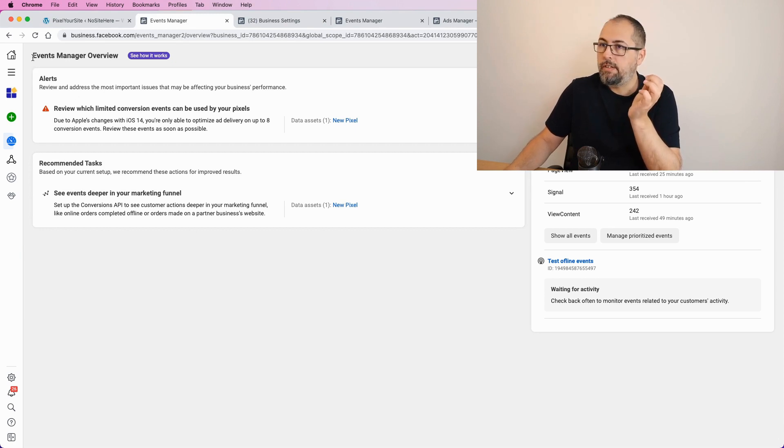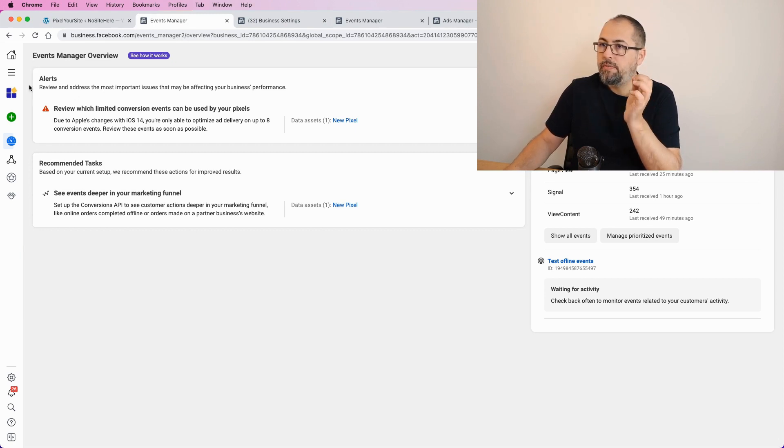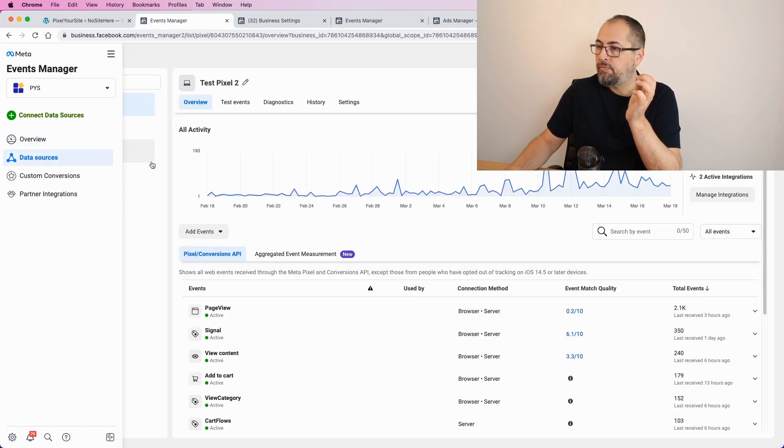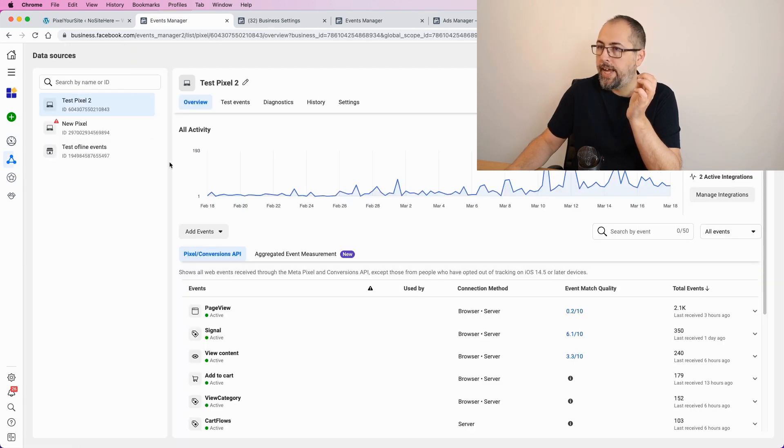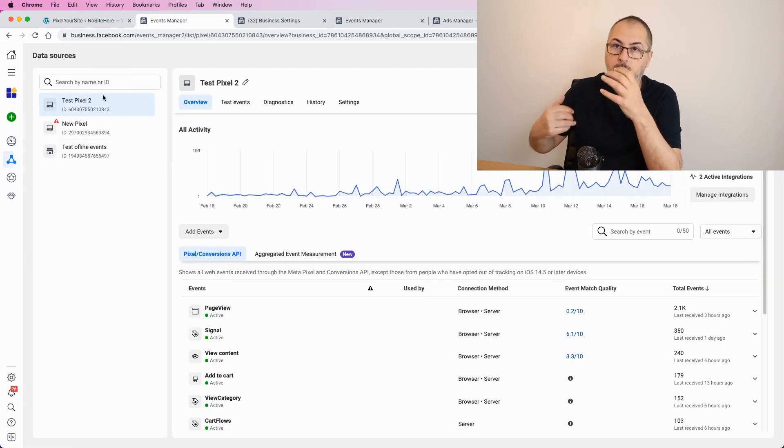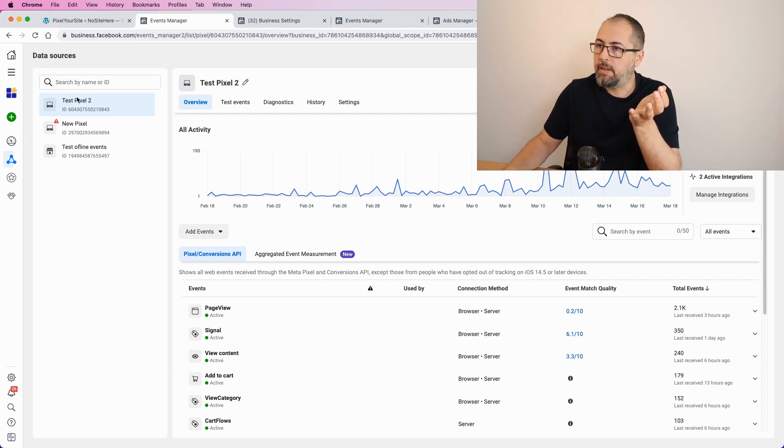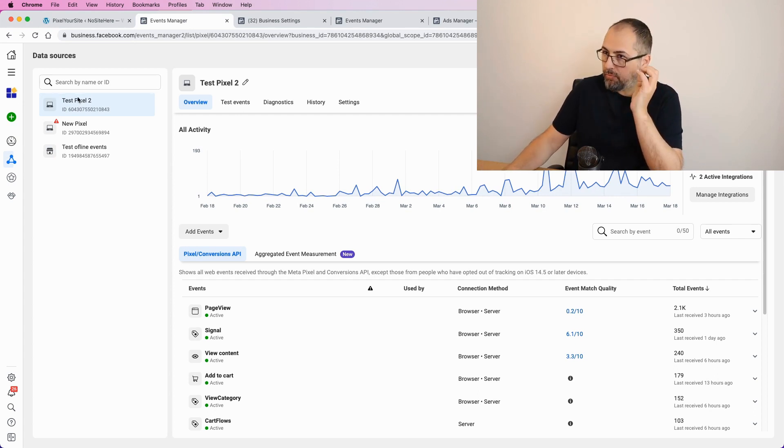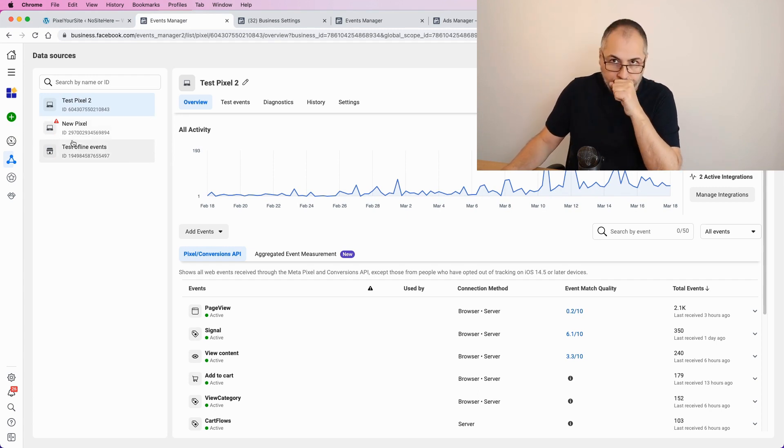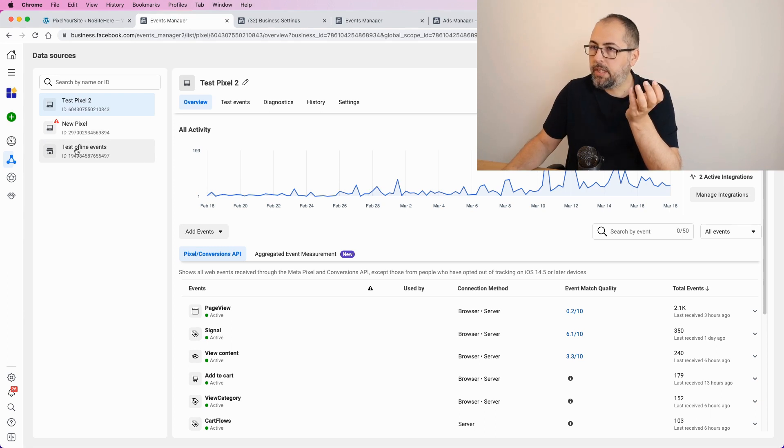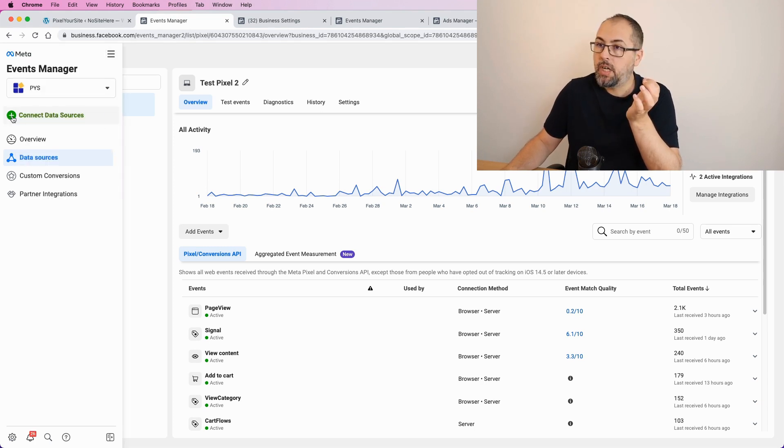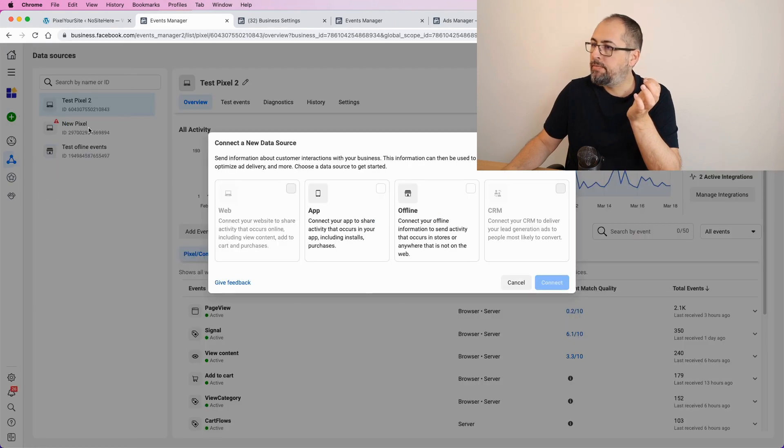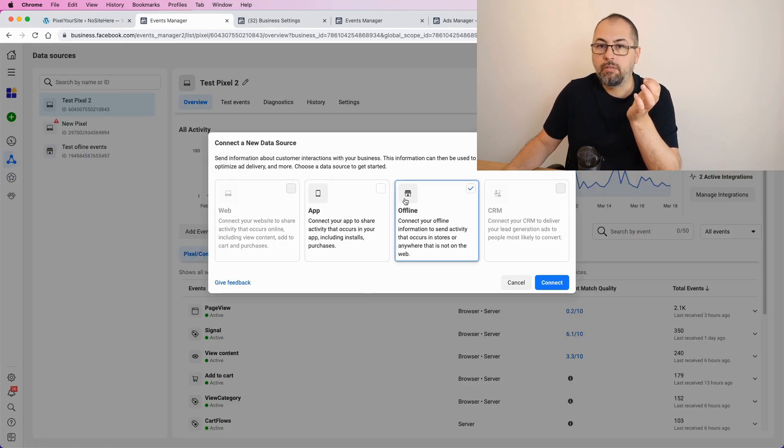So, this is the Events Manager overview. Go to data sources, and you will see your current data sources. Usually you will have a pixel somewhere here. Now, I already have an offline source, but I will add another one. Go on this green plus, connect data source, and select offline.